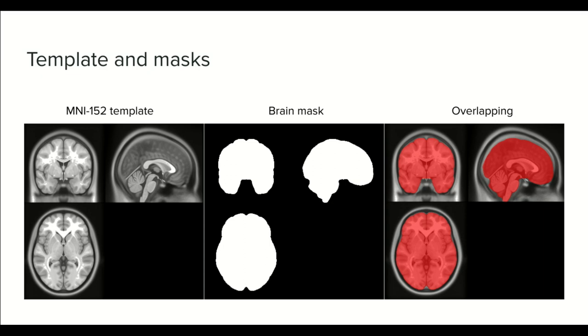We also have masks. A mask is simply a binary image that delimits a region of interest. We already have seen that a binary image contains either 0 or 1. The masks are usually used to wipe out irrelevant regions of an image and keep only the region of interest. In this case, we have a brain mask in the first image to delimit only the brain tissue in the image. If we overlap both, we can see better the region that is covered by the mask.